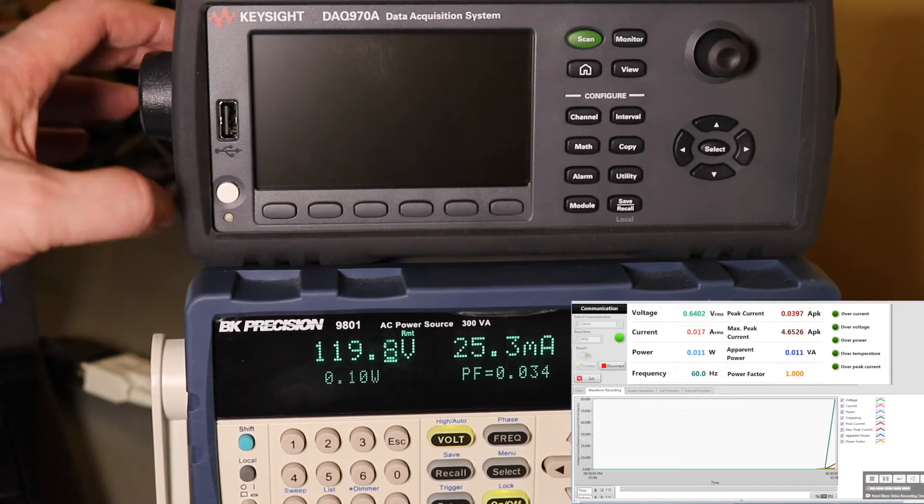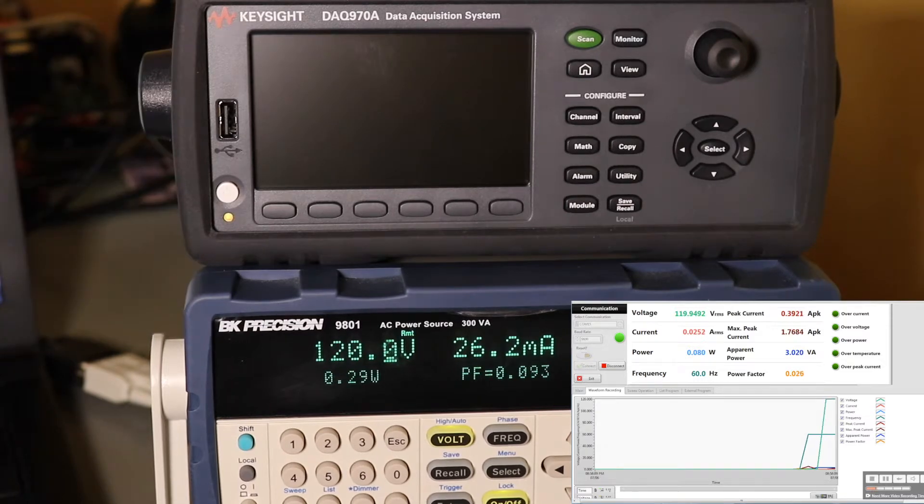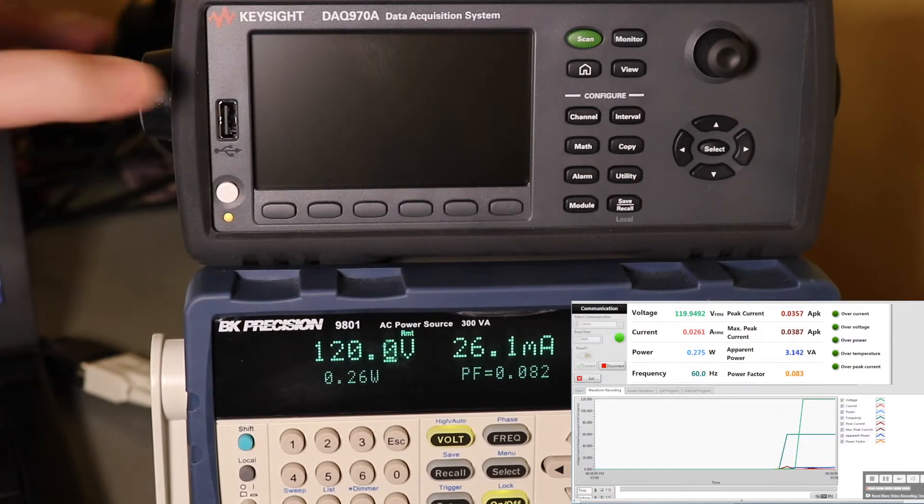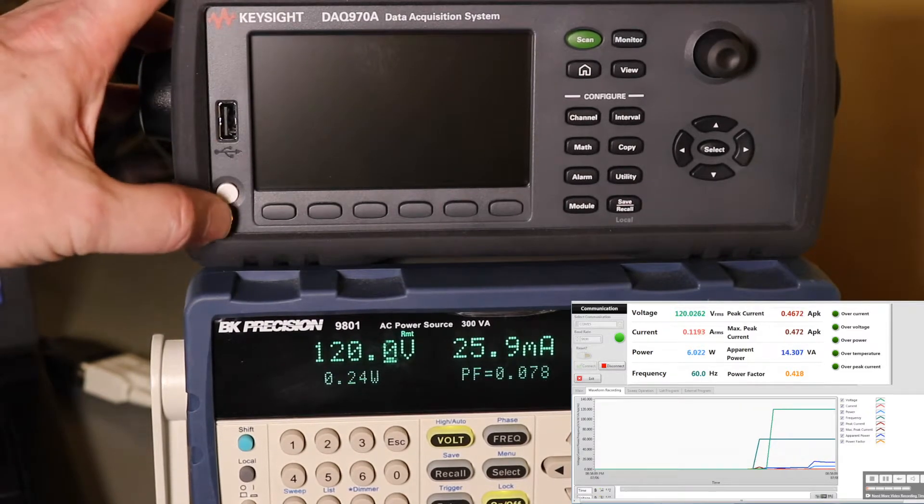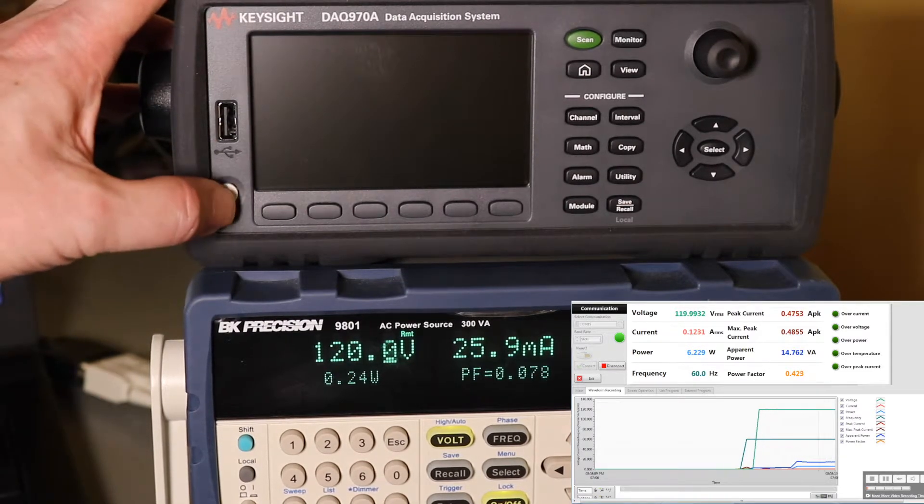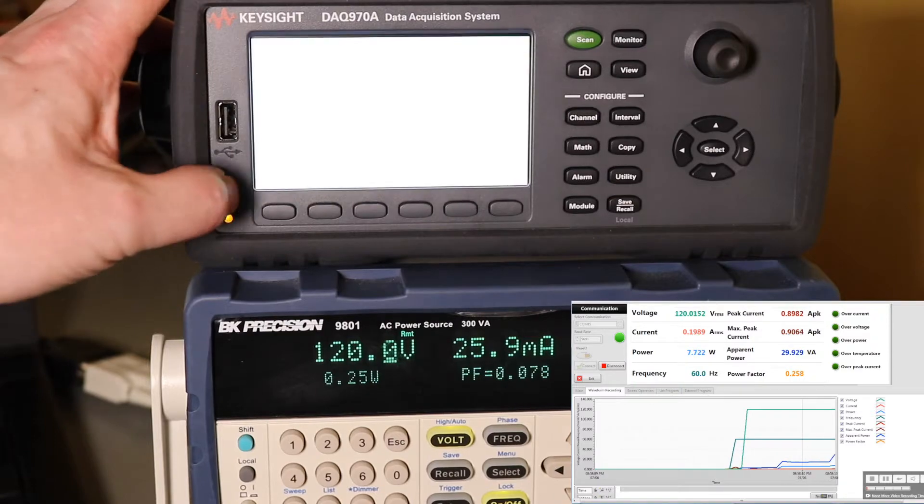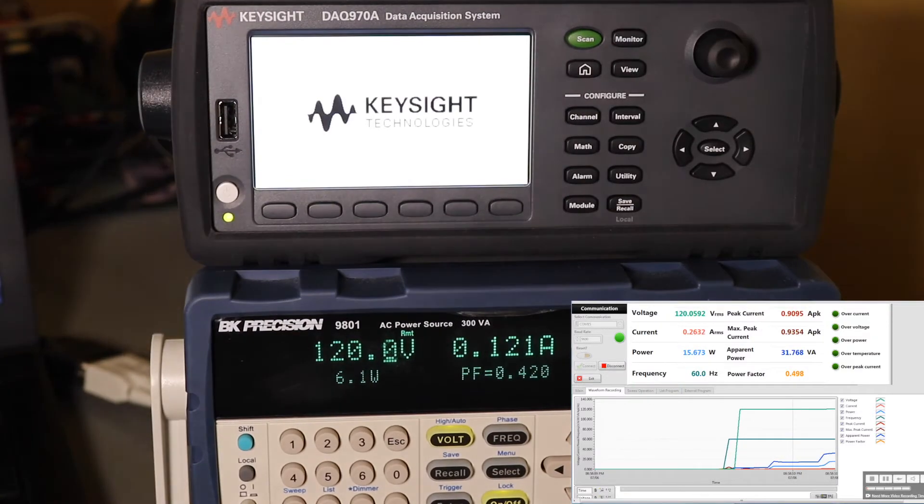Turn it on. So it goes into standby, 120V, 26mA standby. Turn it on.